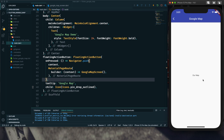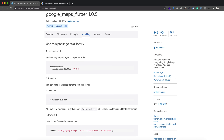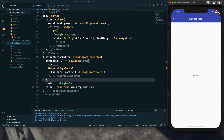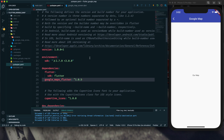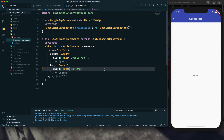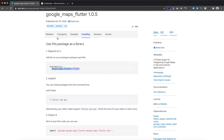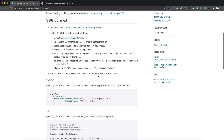To add the Google Map we need to install the google_maps_flutter package. To install it, first we need to add this dependency to our pubspec.yaml file. I have added it here and the package is getting installed. It has been installed and now we can start using it, but before using it we have to configure a few things.